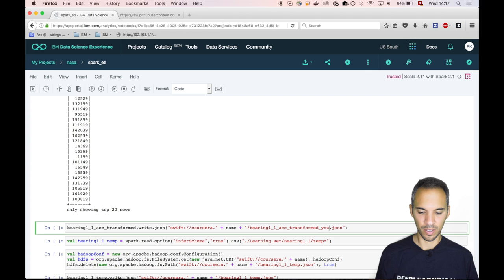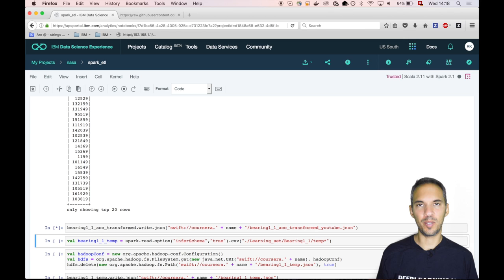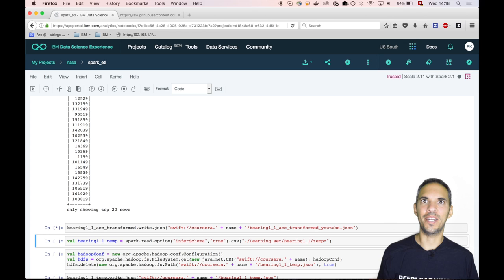What we do is we basically only store the contents of this data frame into a file in the OpenStack Swift storage. And in order that we recognize that we are working on our file, we just rename that to underscore YouTube. Then we run the cell, we wait a bit, and then we have completed ETL, the Extract Transform Load process within a notebook using Scala.